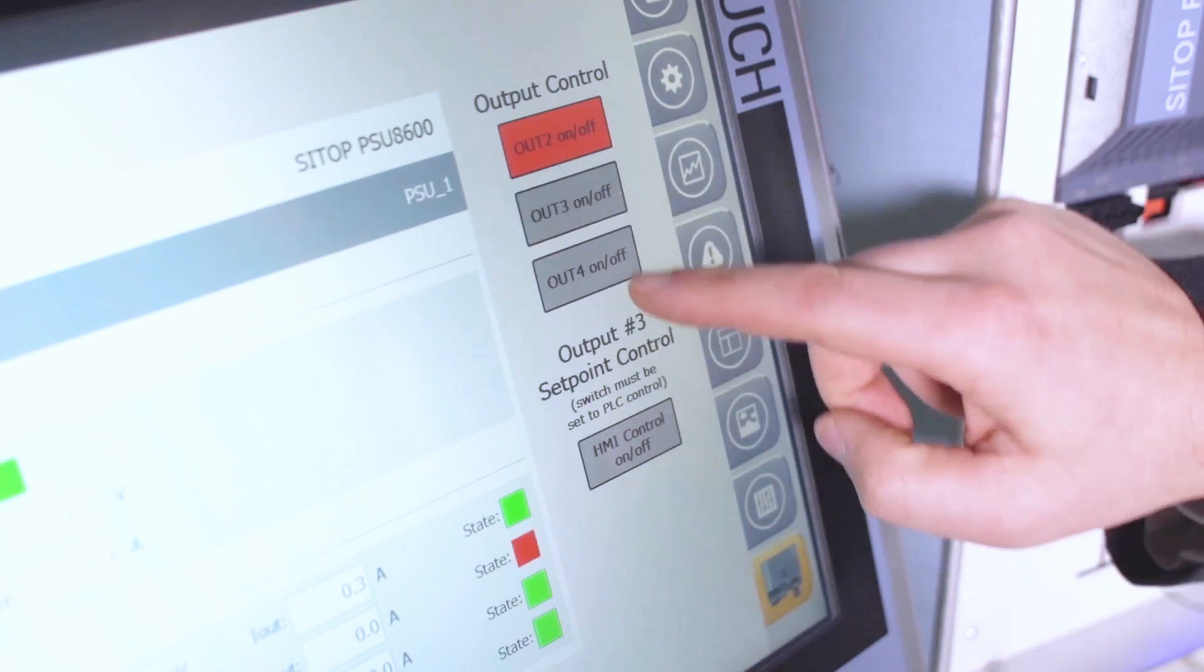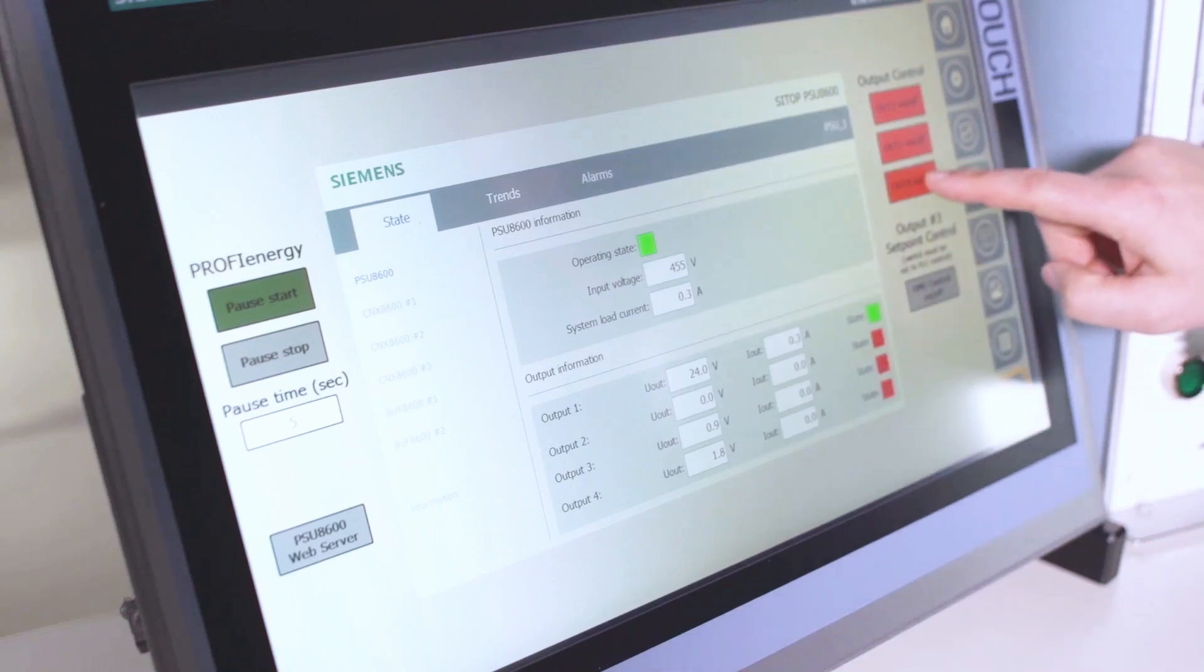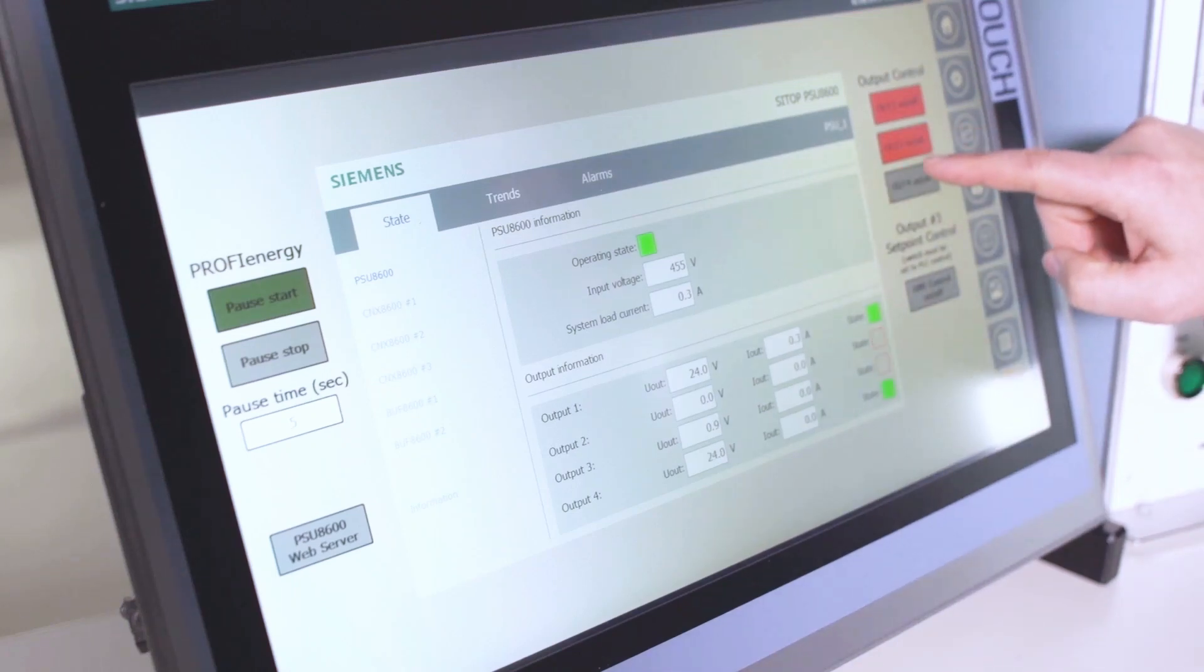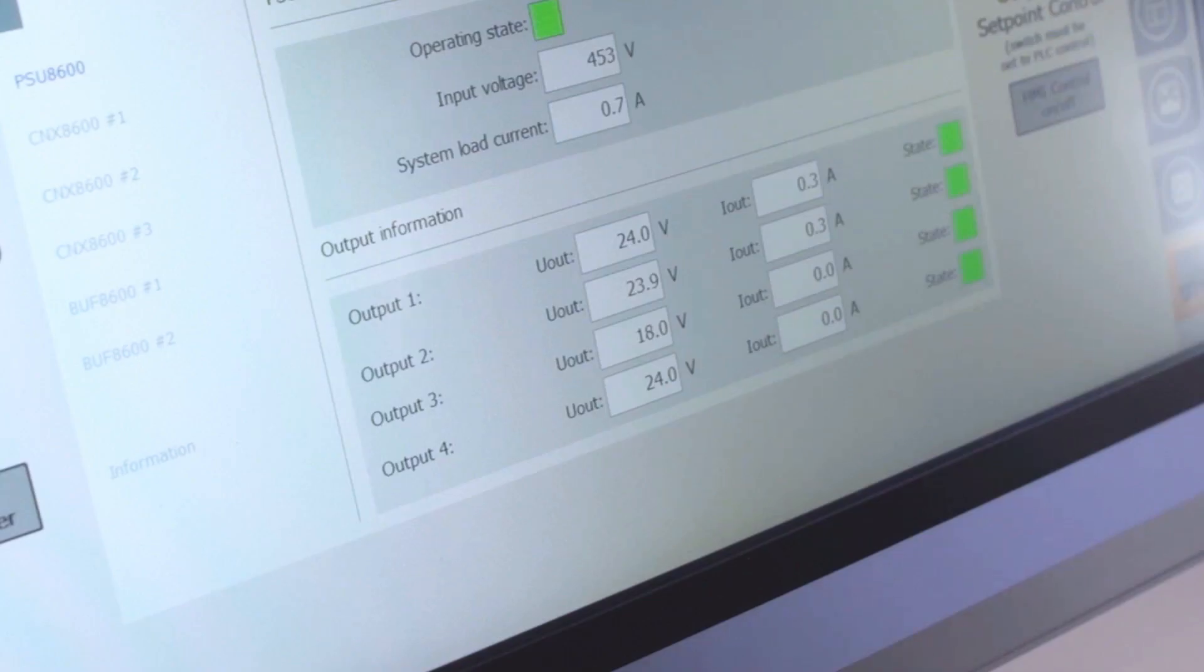And we can do the same thing with our other outputs as well, output three and output four. So you can easily turn this back on just by pressing the button again, and you can see we're back up to our different voltage levels.